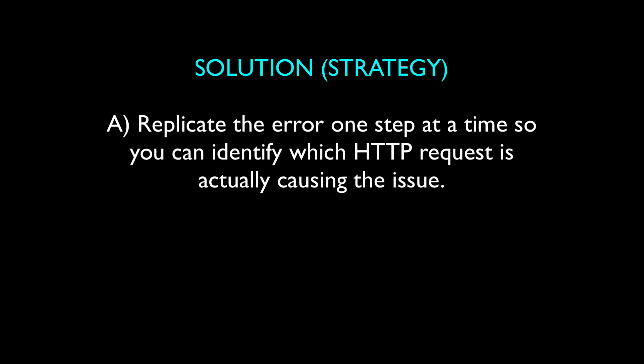Part three, the solution. Now that you see what this error means, the solution should be self-evident. It has two parts. First part, replicate the error one step at a time so that you can determine exactly which HTTP request is causing the server to crash. Because it's likely not the request that you originally thought.